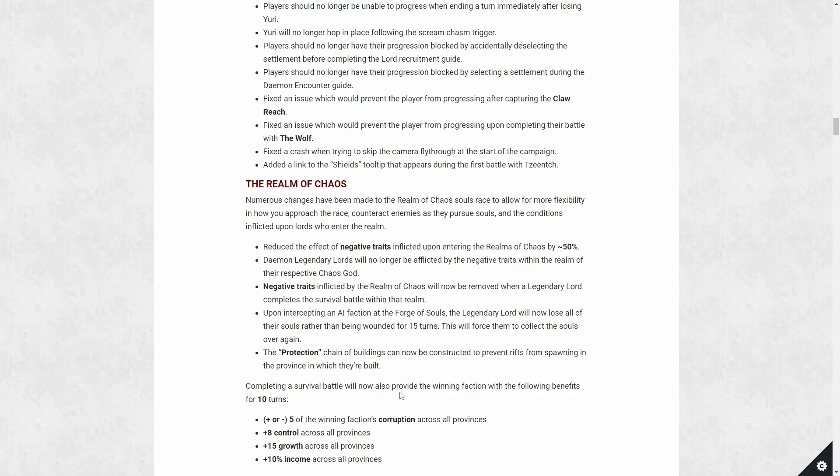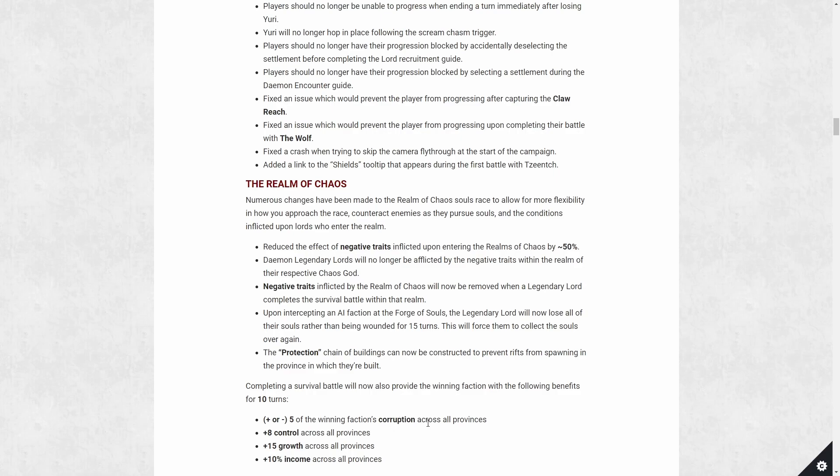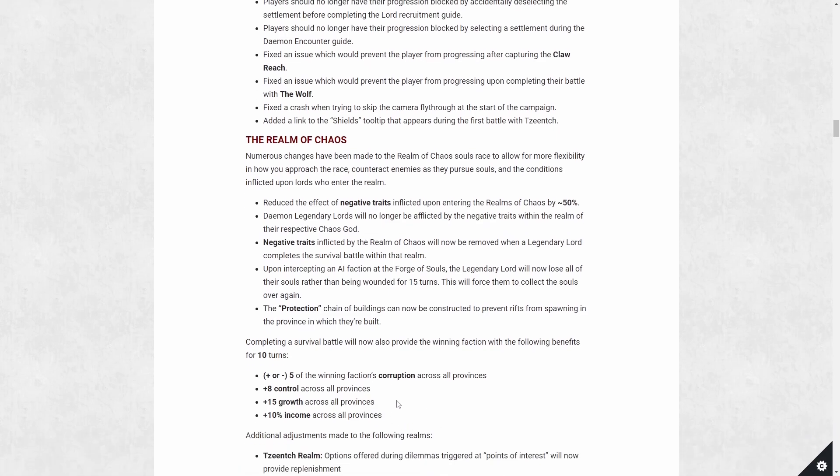In addition to that, there is rewards added to winning that survival battle. Not only do you get a soul, you get 10 turns of bonuses: 8 points of growth, 15 points of growth, 8 points of control, 10% income for all provinces, and typically minus 5 corruption. Unless you went to your own chaos god's realm and you beat them, then you get plus 5 because you want to spread your chaos for the great game. So there is a little bit of flexibility here for the chaos factions. And this kind of encouraged players to maybe attempt these survival battles a bit earlier, because these are substantial rewards.